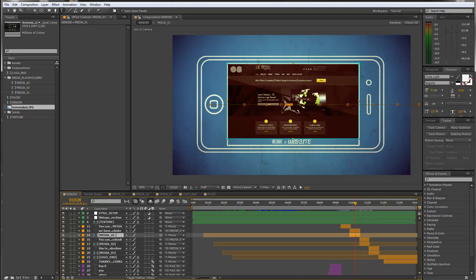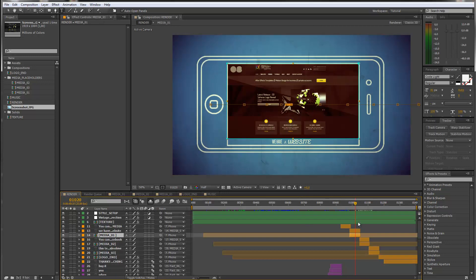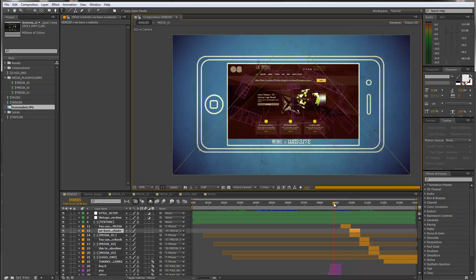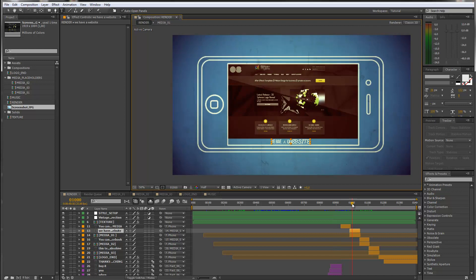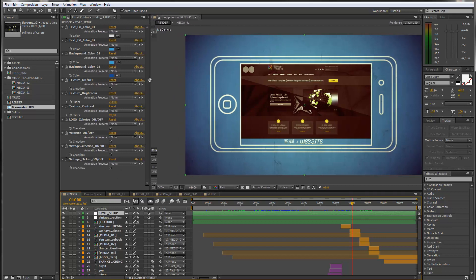If you ask yourself why this looks strange — the colors are completely different — this leads us to the next stage of customizing, which is customizing the look. I applied a little bit of color correction, so it has kind of a vintage look when you open up the project, but of course you can stylize and change this as you want. I will show you how this works, and it is pretty easy. On top of all the layers, we have this green layer called the 'style setup.' Just select this layer and you will see there are a bunch of controls.